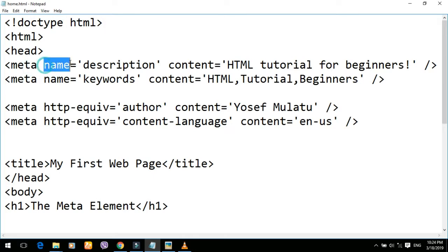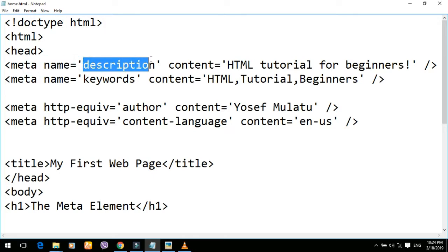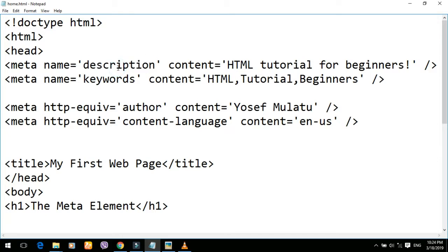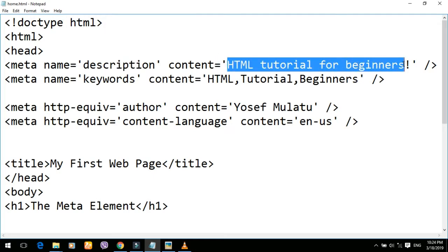MetaElement is a name. Name is a description of the name. You can see a description — you can simply search your site, because in the description of the content you can see the description of HTML tutorial for beginners.